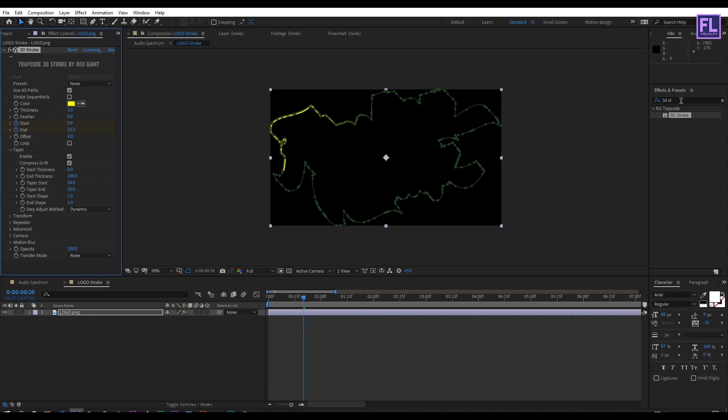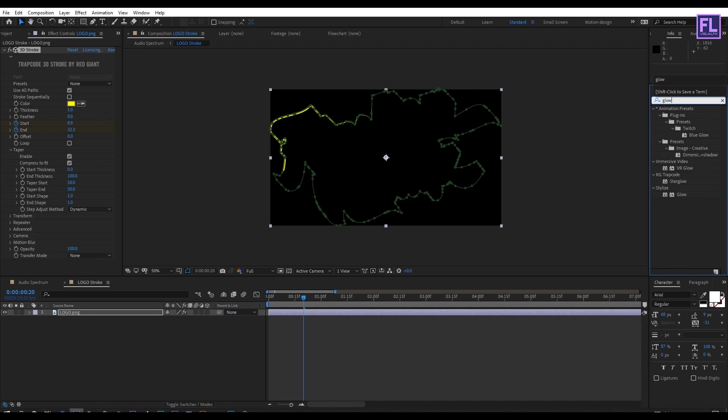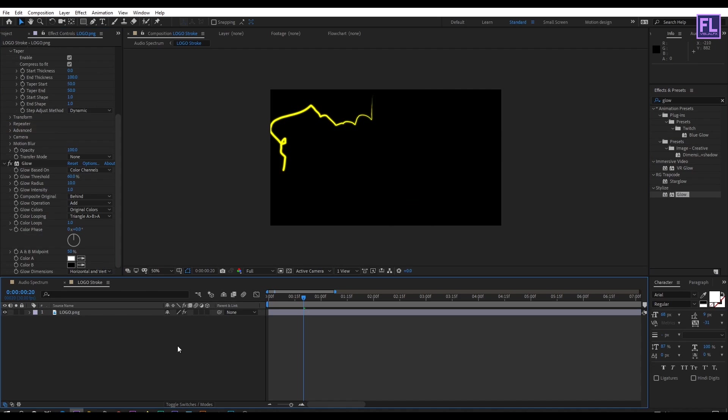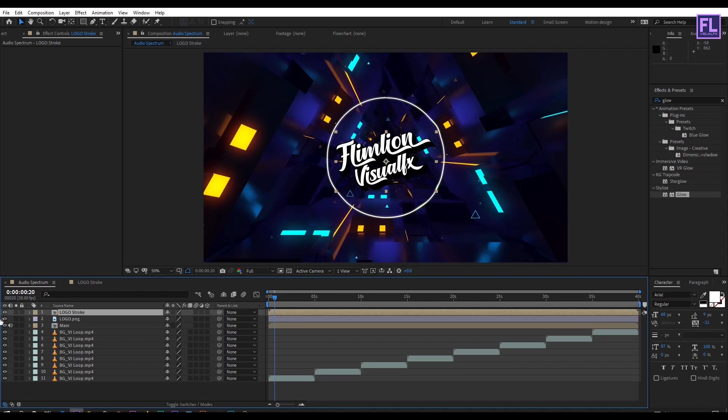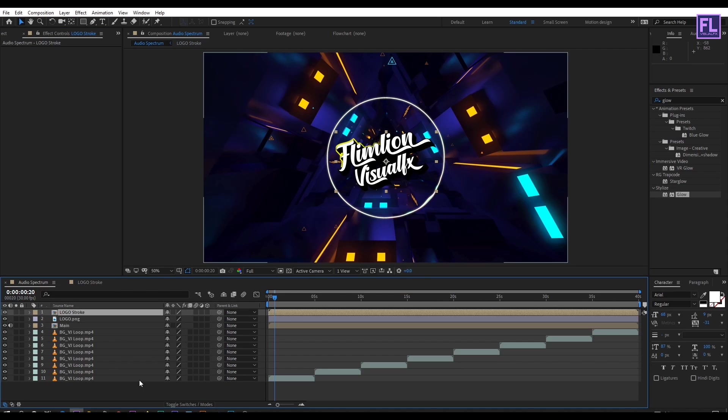Go to effect and preset window and search for glow. Select this effect and apply it onto the layer. Then go to the audio spectrum composition.